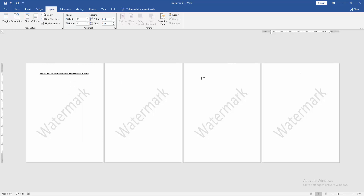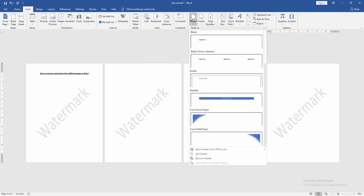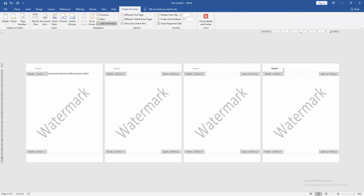Then go to the third or last page. Go to the Insert menu and click the Header option, then choose Blank Header. Then go to the third or last page and click Link to Previous to unlink it. Then click the watermark text and delete it.